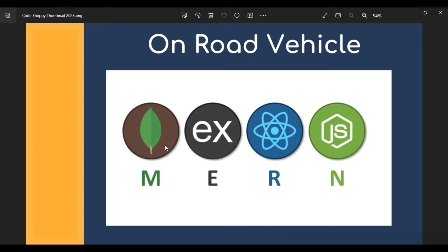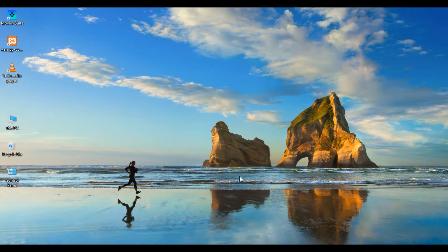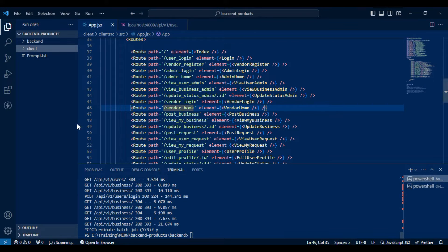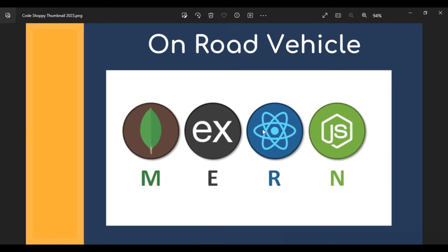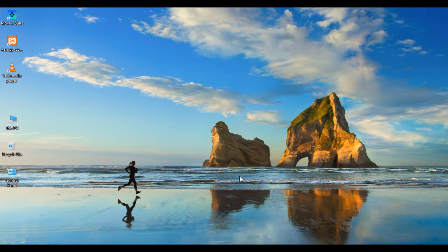Hi everyone, today we are going to see the demo for on-road vehicle breakdown assistance. This project has been implemented in MERN technology — the backend will be MongoDB and Express, the server side will use Node.js, and the frontend will be React.js and CSS.